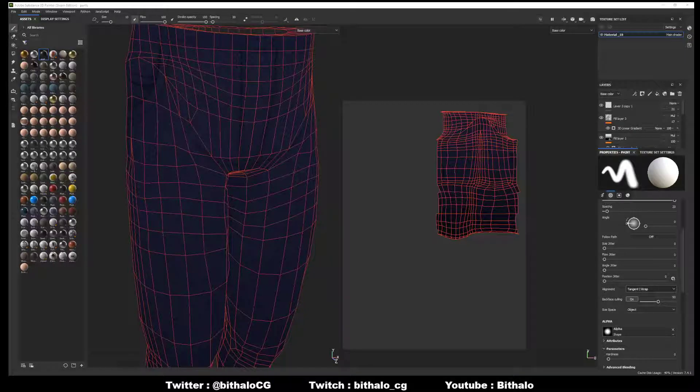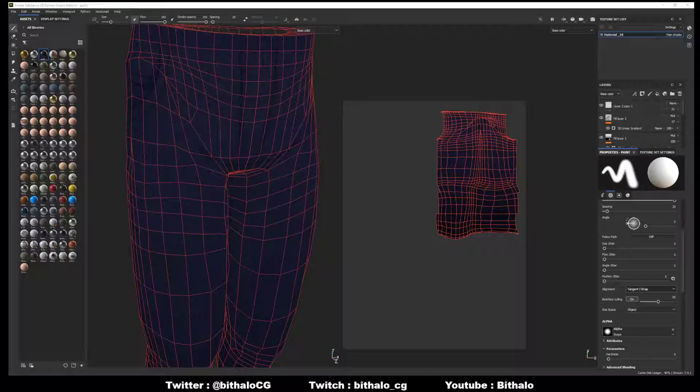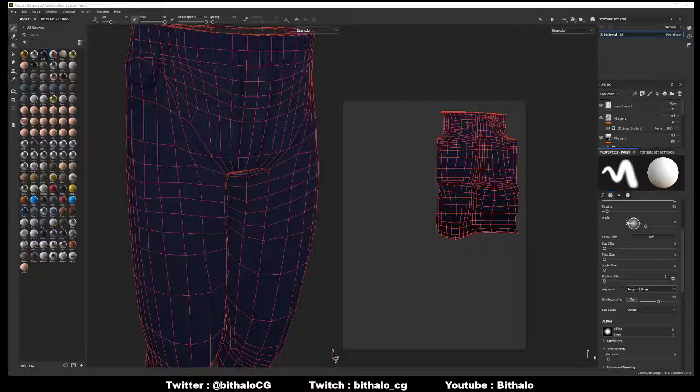Hey everyone, Vidhalo here with another tutorial for Substance Painter to help out some of the students I have and also everyone out there in case you're running into the same issues. A lot of people playing around with Substance Painter just don't know how to turn on the wireframe.